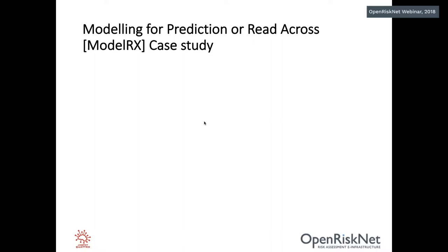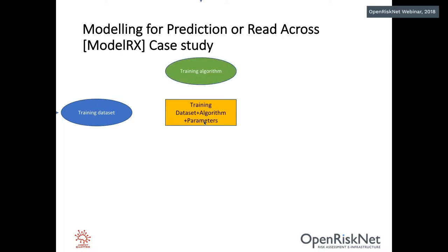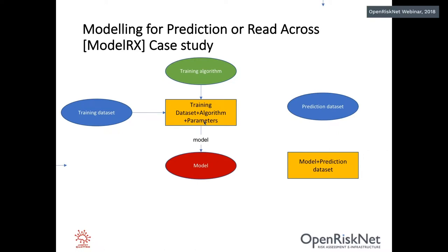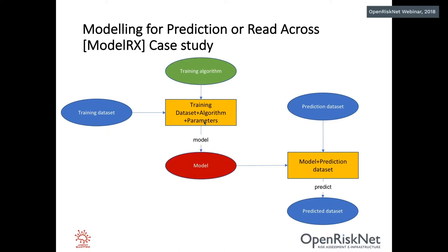So the modeling for prediction or read across case study has the following workflow. First, you start with the training dataset and the training algorithm, joining them and providing specific parameters. You produce a model which you then, if you use the model, apply the model to a prediction dataset or reversely actually provide the prediction dataset to the model, you can get predictions, the predicted dataset. That is a general workflow and it is applicable to various situations and research questions.